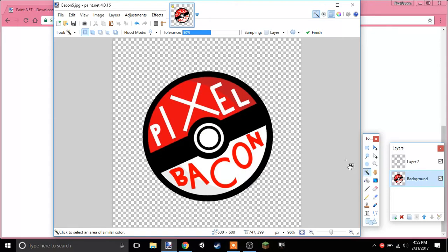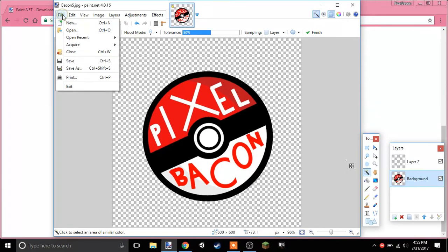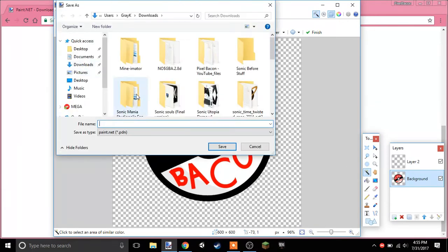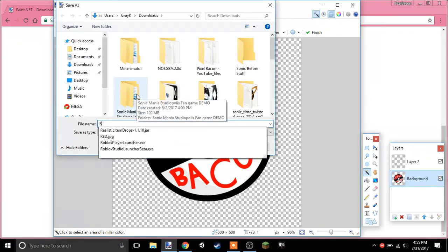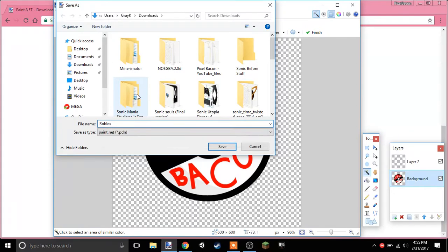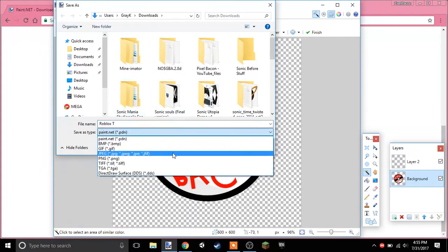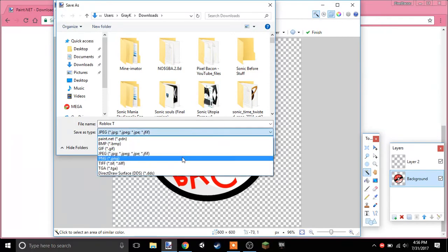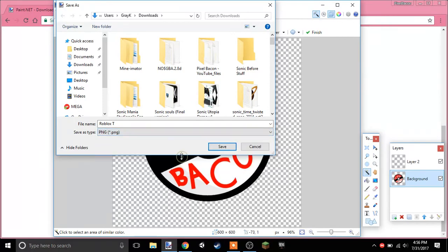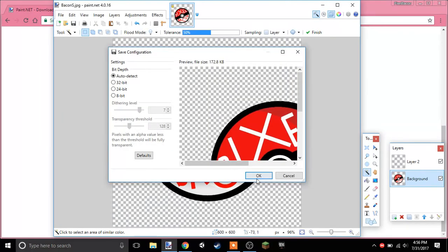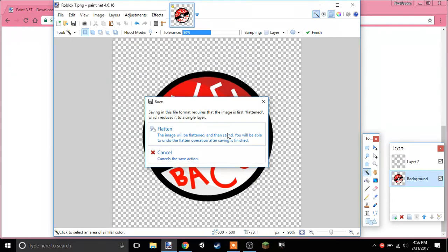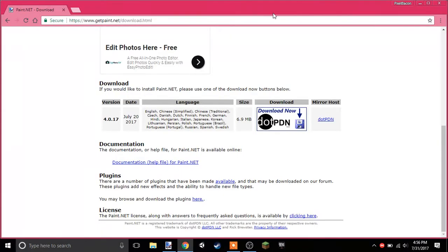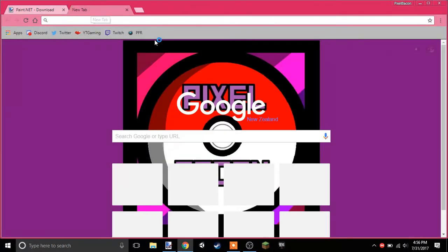So let's go file and save as. Let's do it Roblox T for tutorial. Do it not JPEG, do it as PNG, save. Okay, if that, yeah just just click that, that doesn't matter.